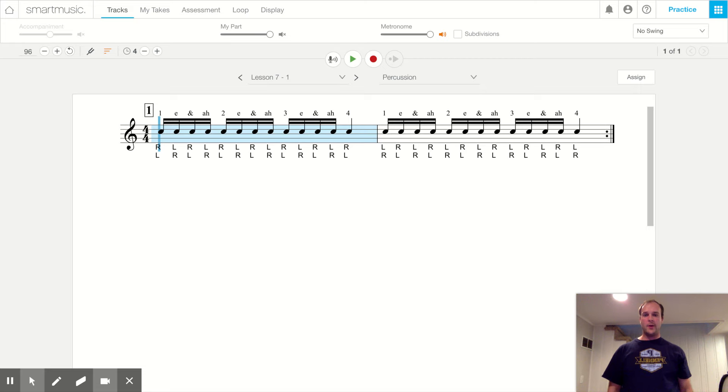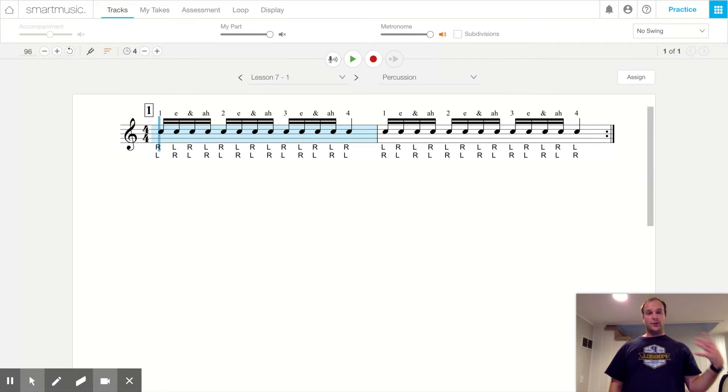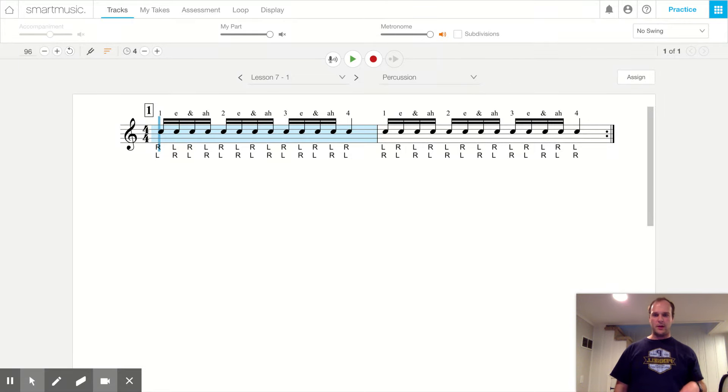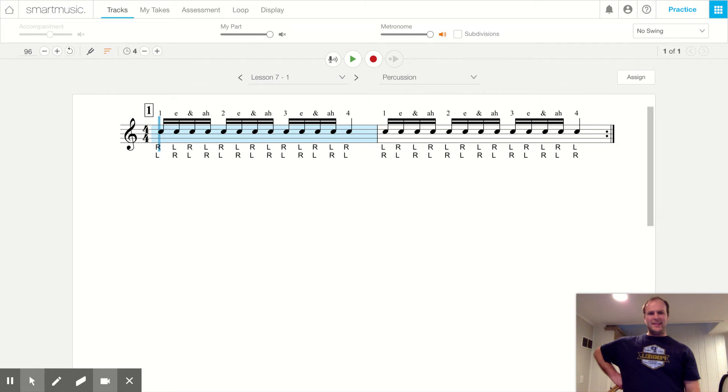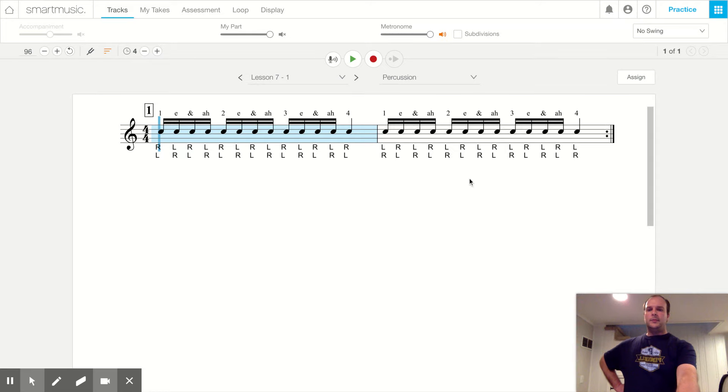Hello percussion and welcome to lesson seven number one. We're heading towards our green belt now, so we have new rhythms to learn for our green belt. You might have seen these in Mrs. Denny's music class when you're with your classroom.